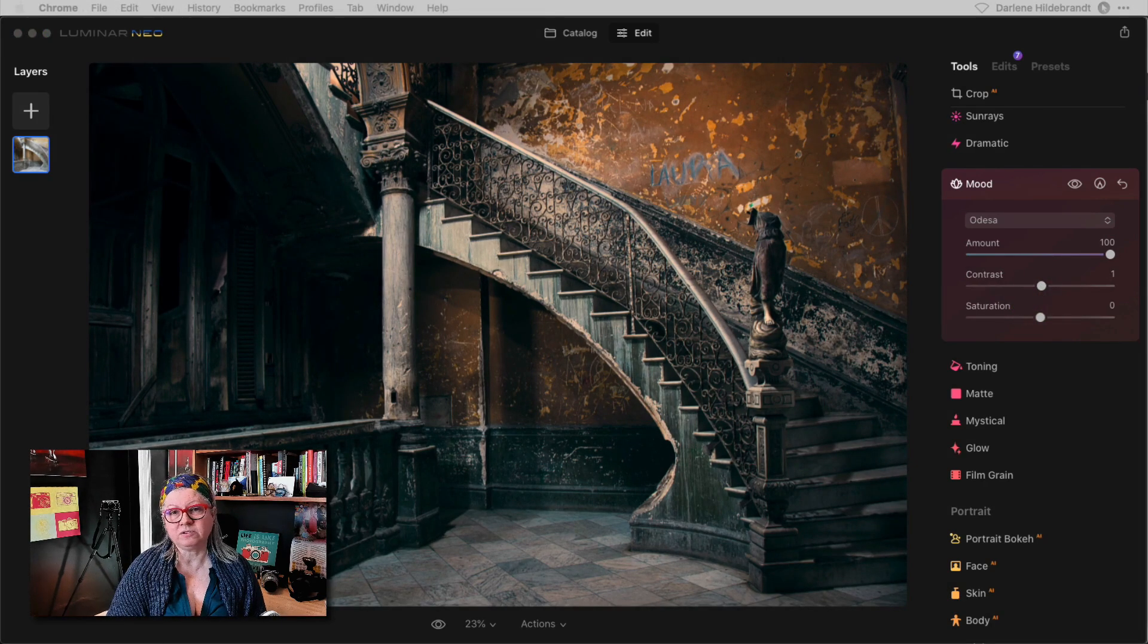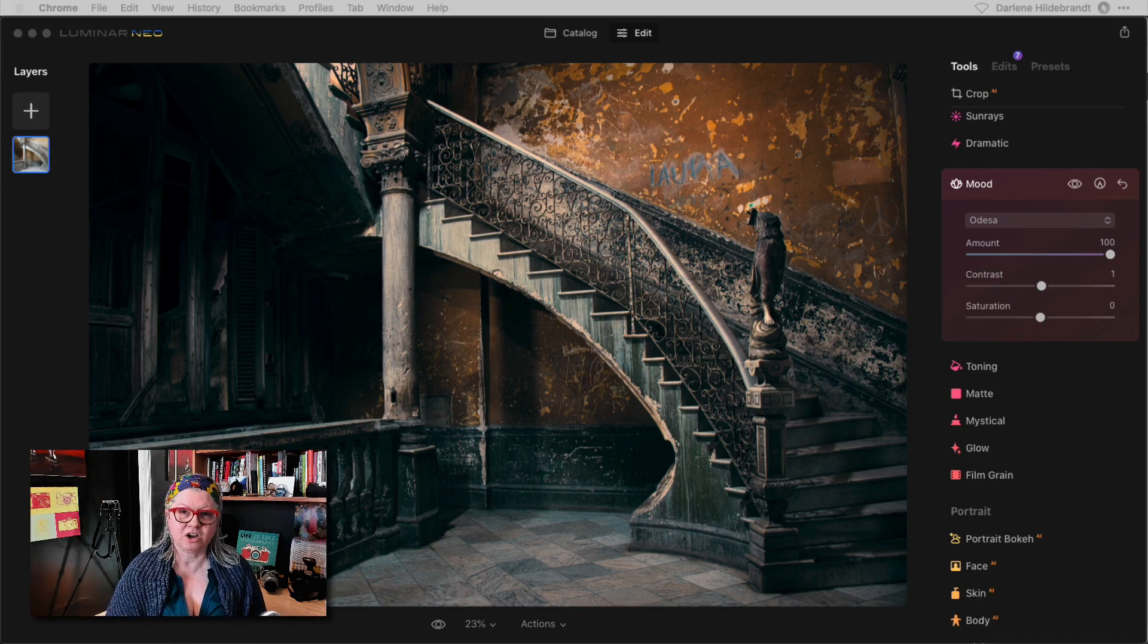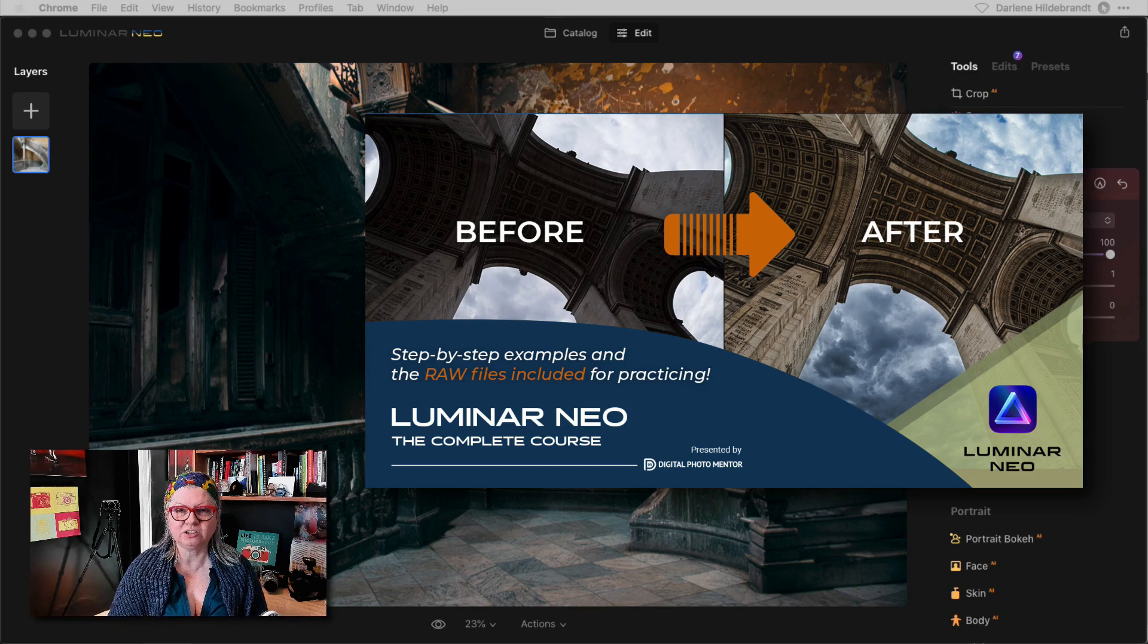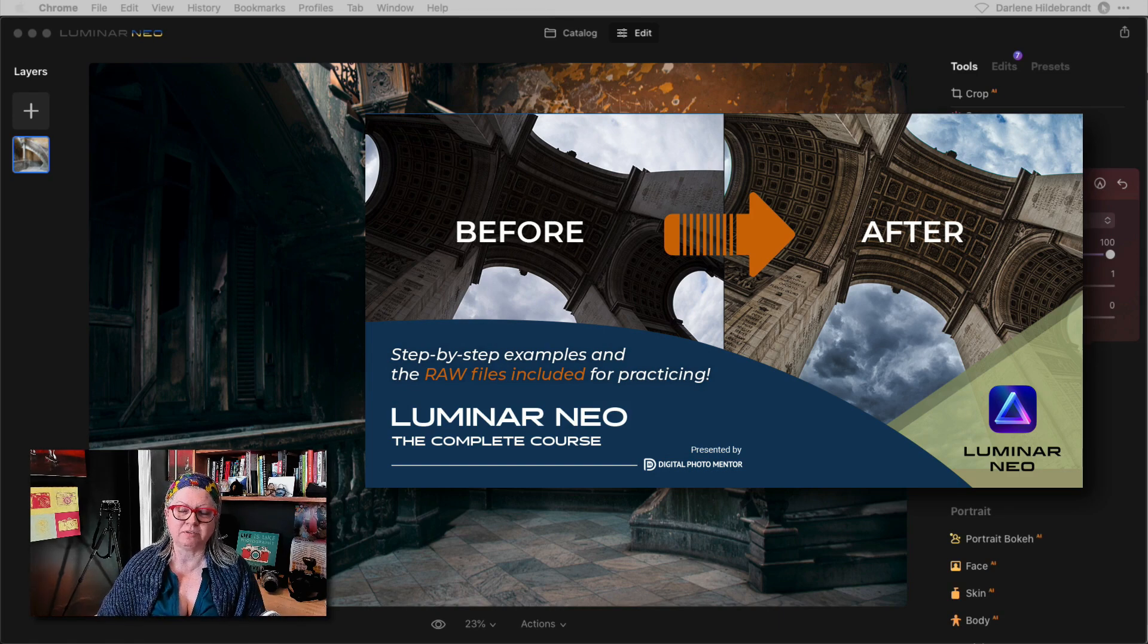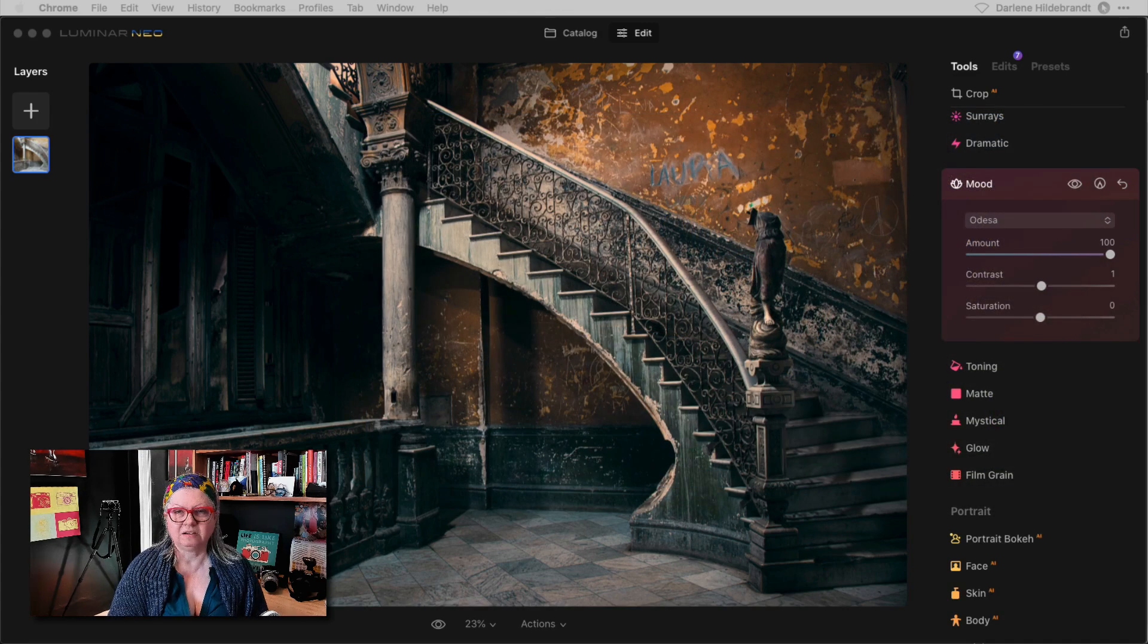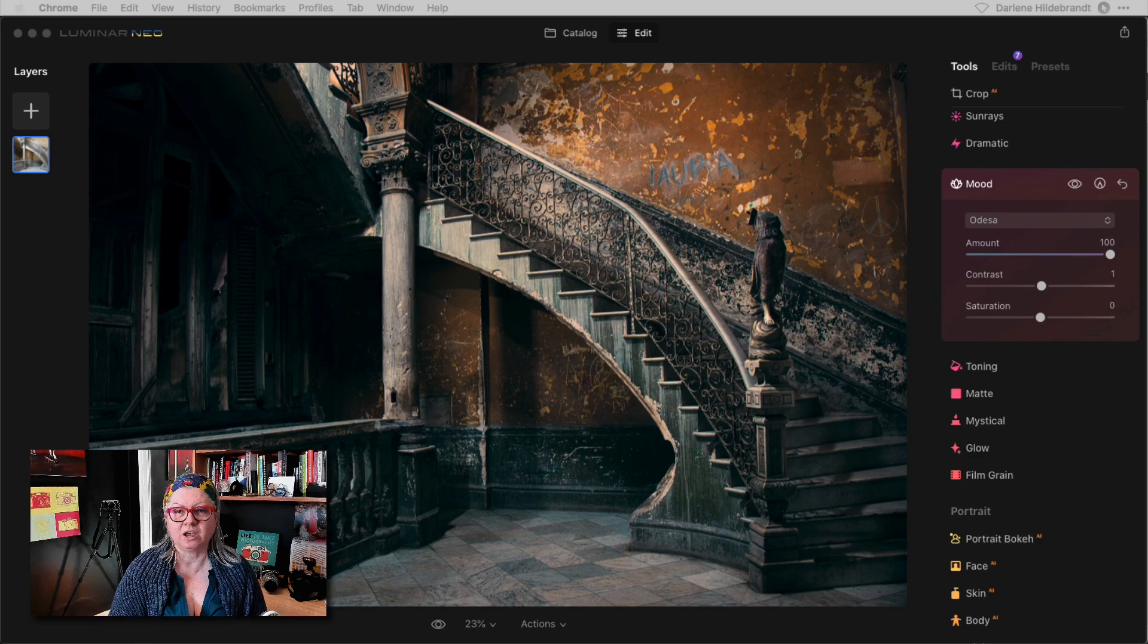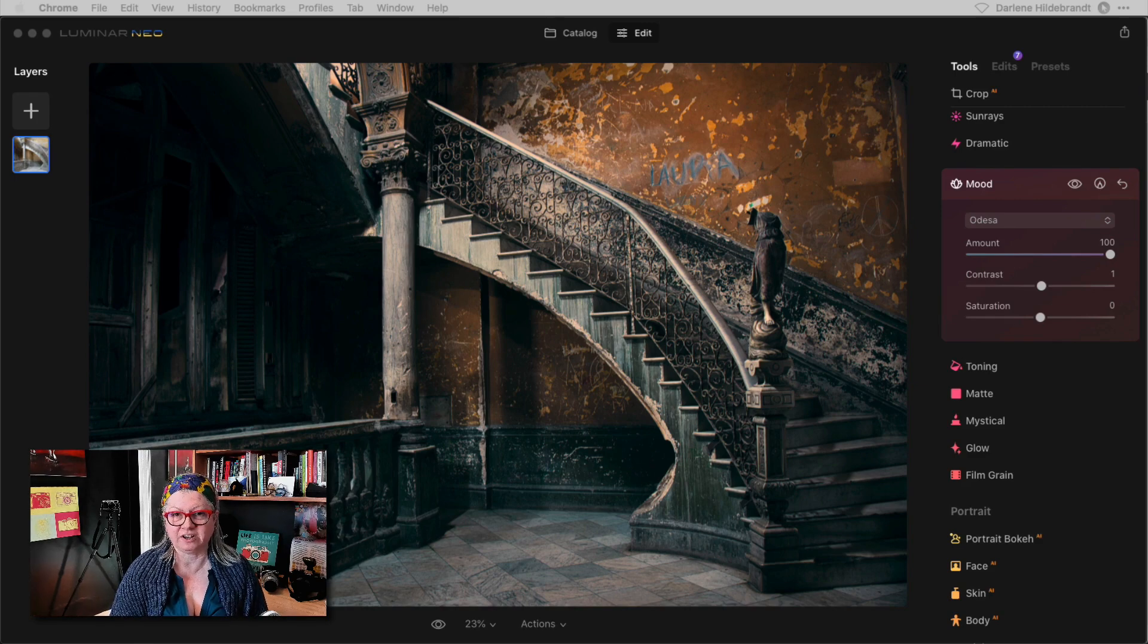If you need further instruction on how to use Luminar Neo, I've got you covered. I've created an online class called Luminar Neo the complete course. I take you step by step through all the tools and how to use them as well as going over a complete workflow and show you how to edit images start to finish.